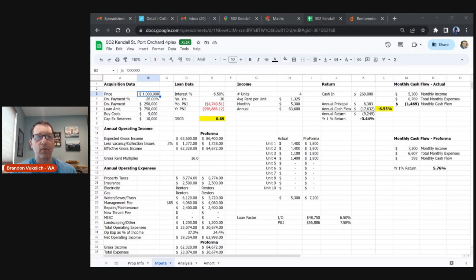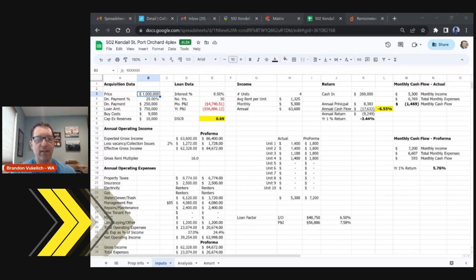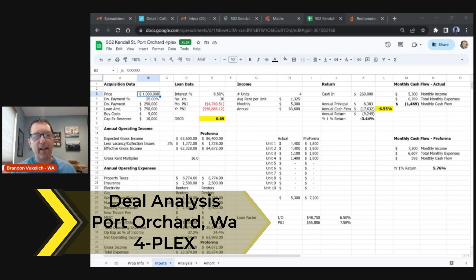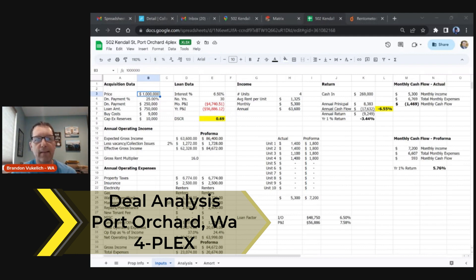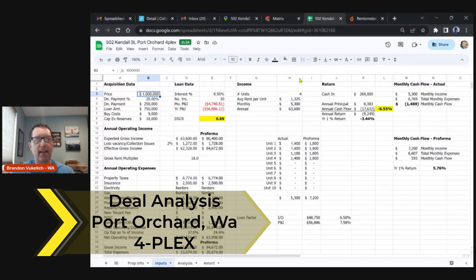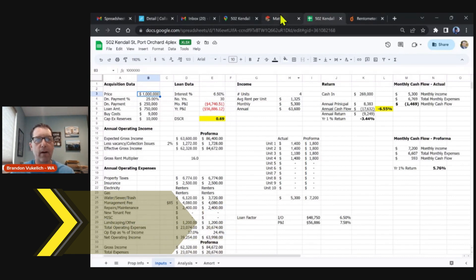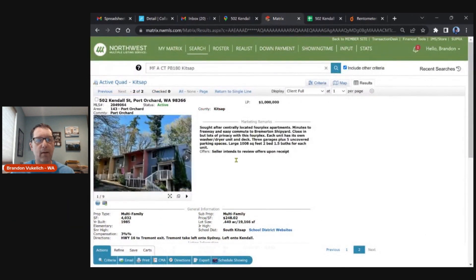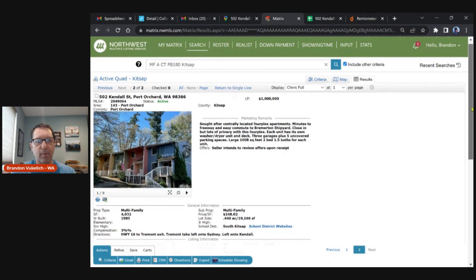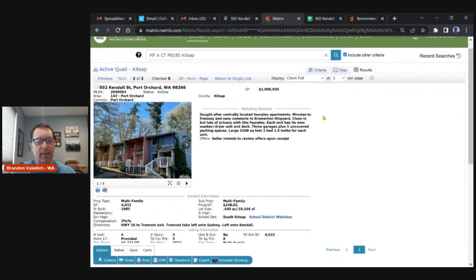Hey welcome back multi-family investors, Brandon here. You can see my face today, please don't judge, it's Friday I'm in my t-shirt. I'm just analyzing deals and wrapping up to-do lists on other transactions, but I know people appreciate a deal analysis and I wanted to run over this fourplex that came up in Port Orchard.